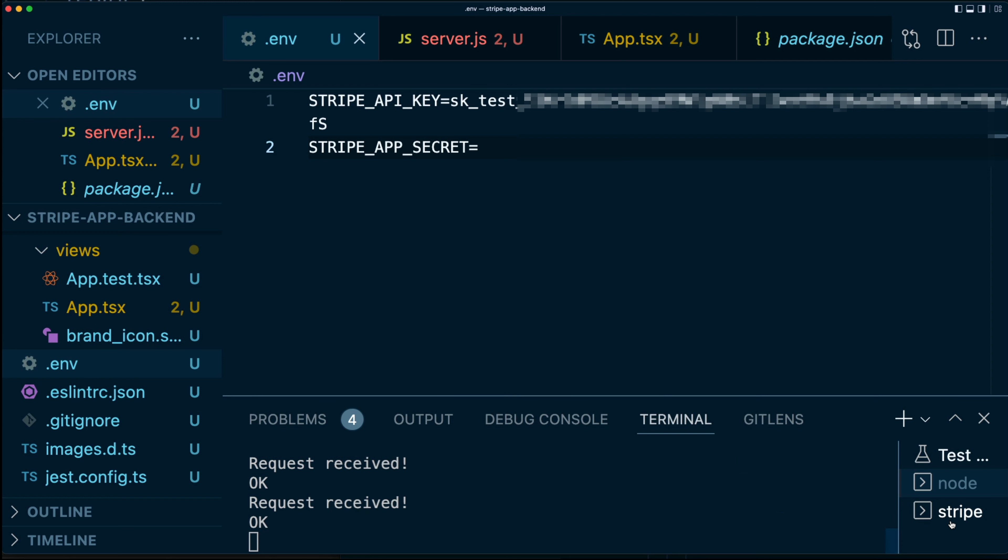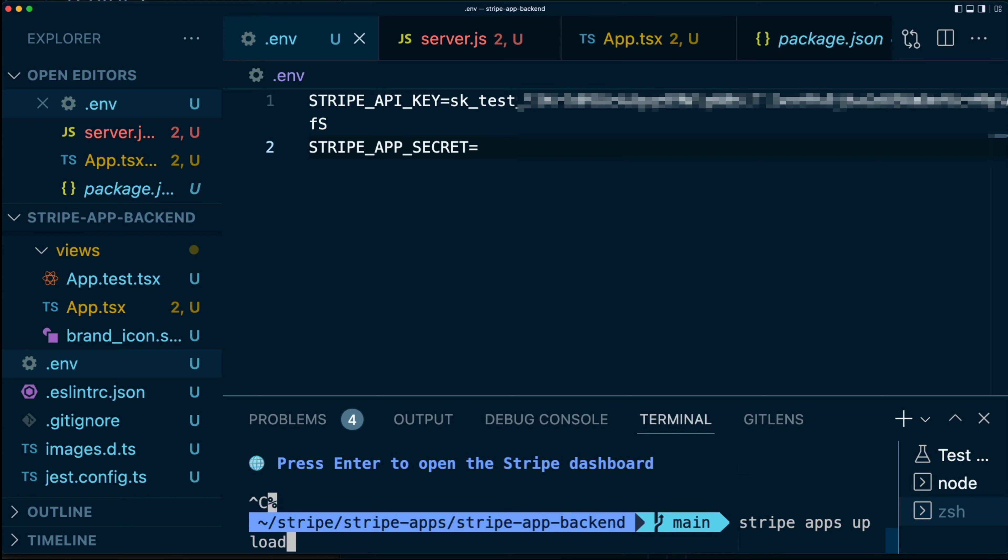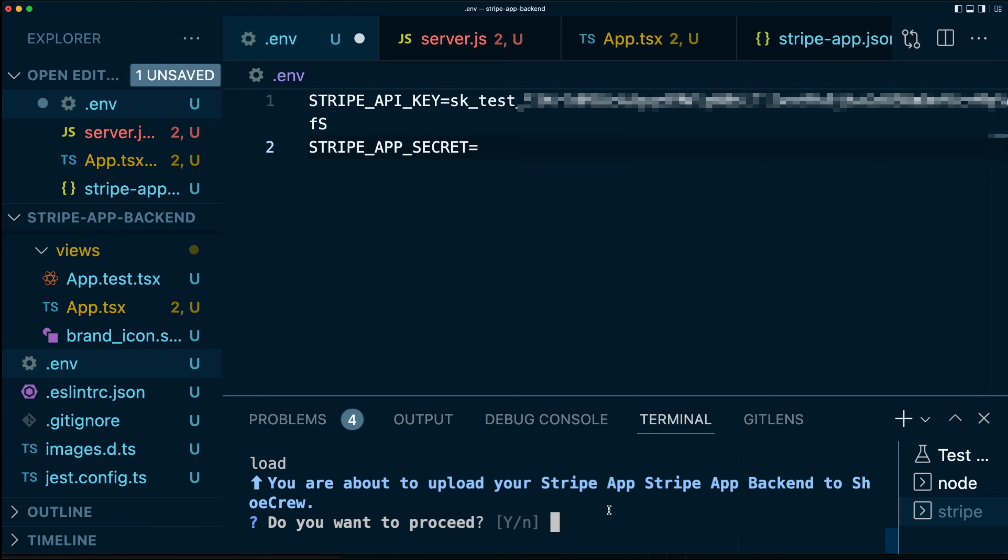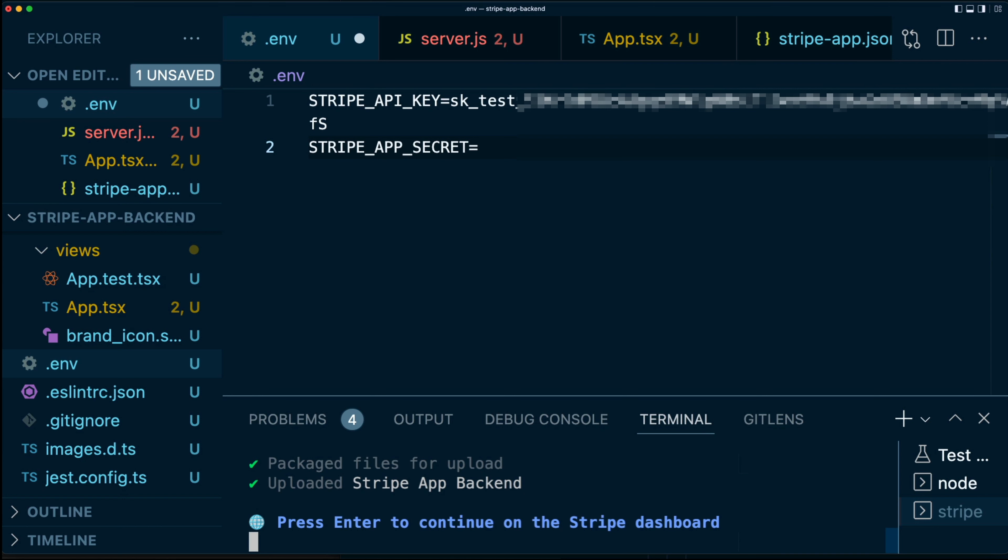So what we're going to do is I'm going to stop this, which is the stripe apps start. And we're going to say stripe apps upload and hit enter. So we're going to say yes, we want to proceed. This is going to package everything up and upload to Stripe servers. Don't worry about this upload step. This is not going to make anything public. This will just upload it to your test account, which is what we need.